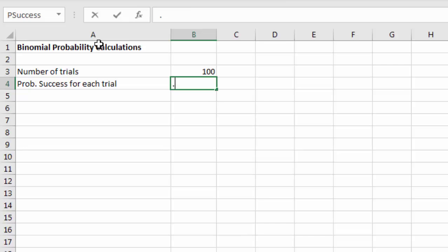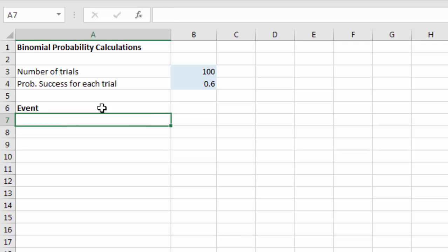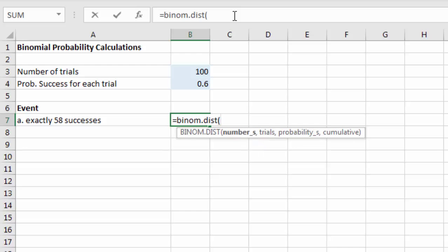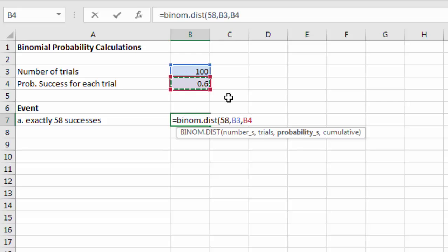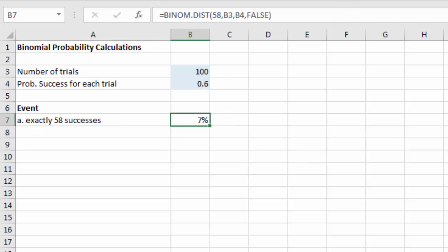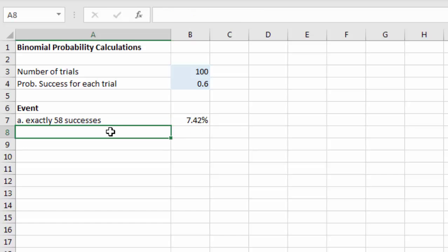Part a: exactly 58 successes. We use =BINOM.DIST(58, trials_cell, probability_cell, 0) — where 0 means exact, not cumulative. The result is 7.42%. Pretty straightforward once you know what to enter into the binomial formula.